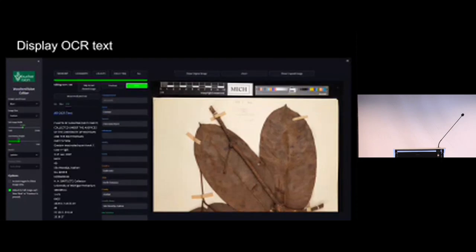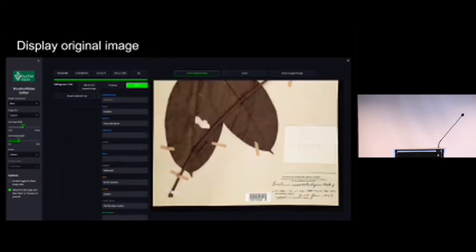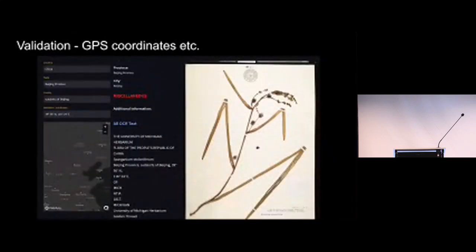Also in our editor, we can show the raw OCR text. So if the large language model skipped something that was present, you can copy and paste the text again, saving more time. We can also group the OCR text by theme to make it easier to find relevant information when you have really long text labels. We can display the original image in the viewer or the cropped labels. And we're also working to add many validation steps in the batch version editor to verify things such as GPS coordinates, to help increase the accuracy of our transcriptions.